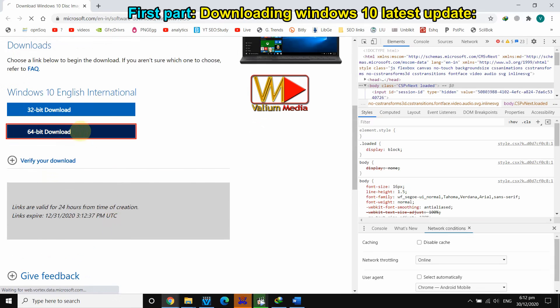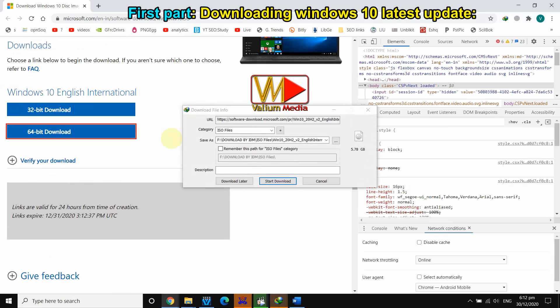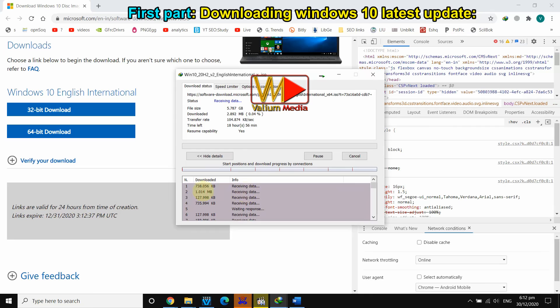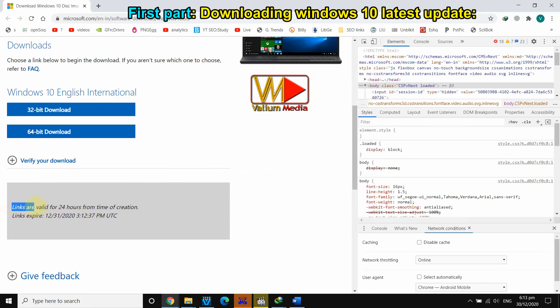Click on '64-bit download' to start the download. Note that the download link will expire after 24 hours once created.